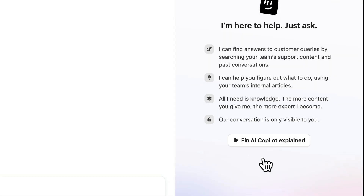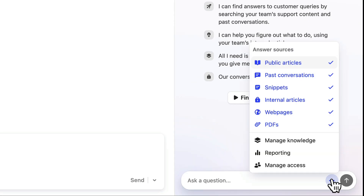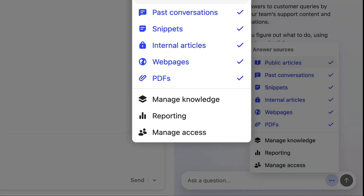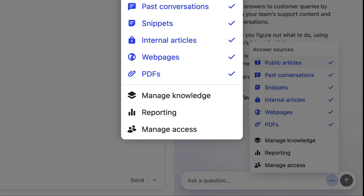Now, if you click here in the corner, you'll see that there are some links for reporting, access, and knowledge. These are more for managers, so I'm not going to cover them here today.